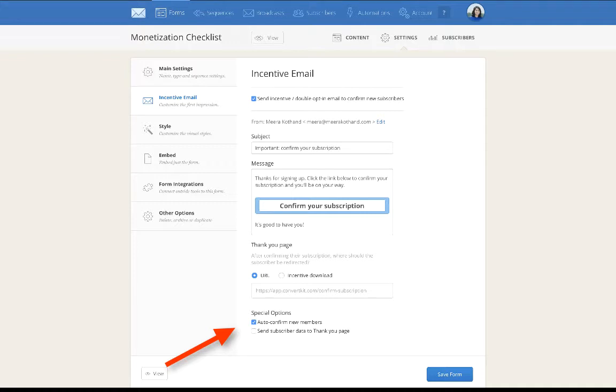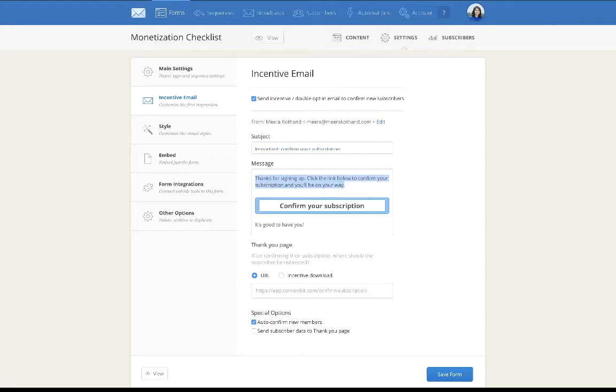Your subject line, you could change this. You can say something like 'open up' or 'your download is here'. And then you can change up your messaging. You definitely don't want to have this, you definitely want to customize the message.